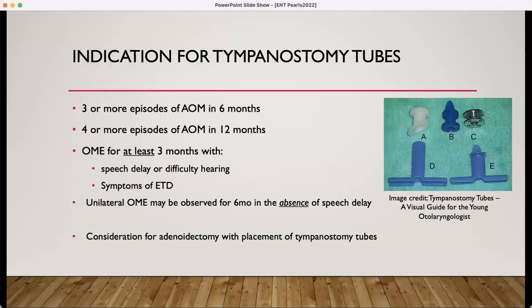When do we place tympanostomy tubes? Three or more episodes of acute otitis media in six months, or four or more in 12 months. If you have an effusion for at least three months with speech delay, difficulty hearing, or symptoms of eustachian tube dysfunction. If there's a unilateral effusion, that might be observed for six months if there's no speech delay. If the child is at least four years or older when tubes are placed, the discussion needs to be had about whether to also do an adenoidectomy, since adenoid hypertrophy could contribute to the recurrence of otitis media.